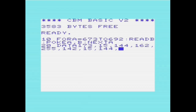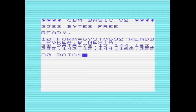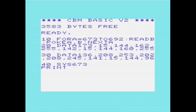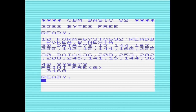The machine language routine we're using cycles the screen border and background colors. It's from a previous video — hand-assembling to machine code on the Commodore VIC-20. We can see the PRINT FREE statement here is returning 3460 bytes free.